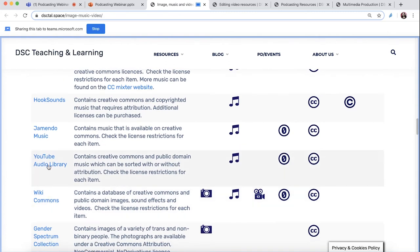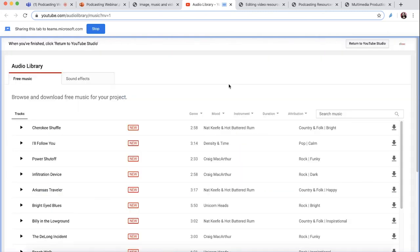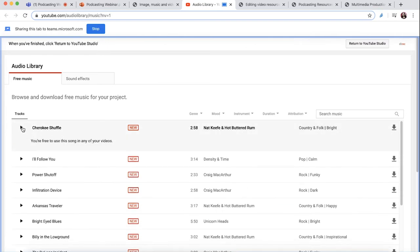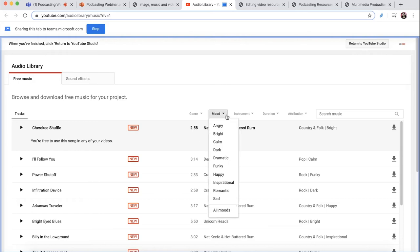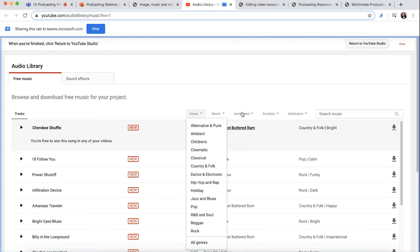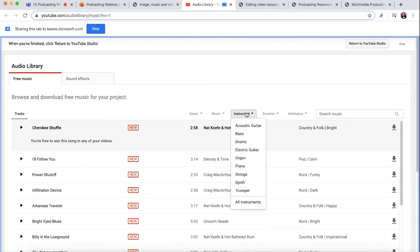We'll click on the YouTube Audio Library, so you can press play to hear the music and see if you like it. You can sort by mood, by genre, or even by instrument.